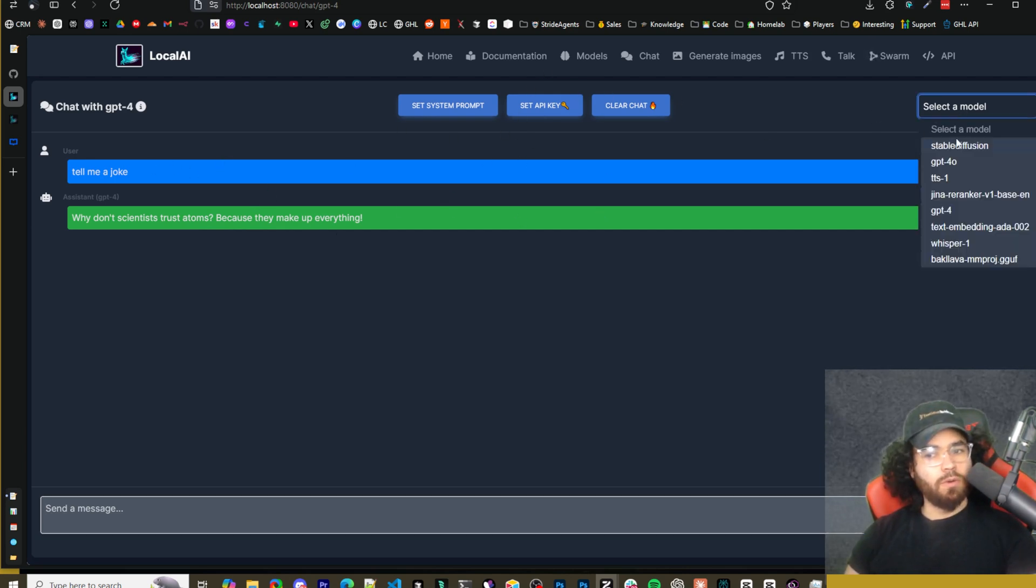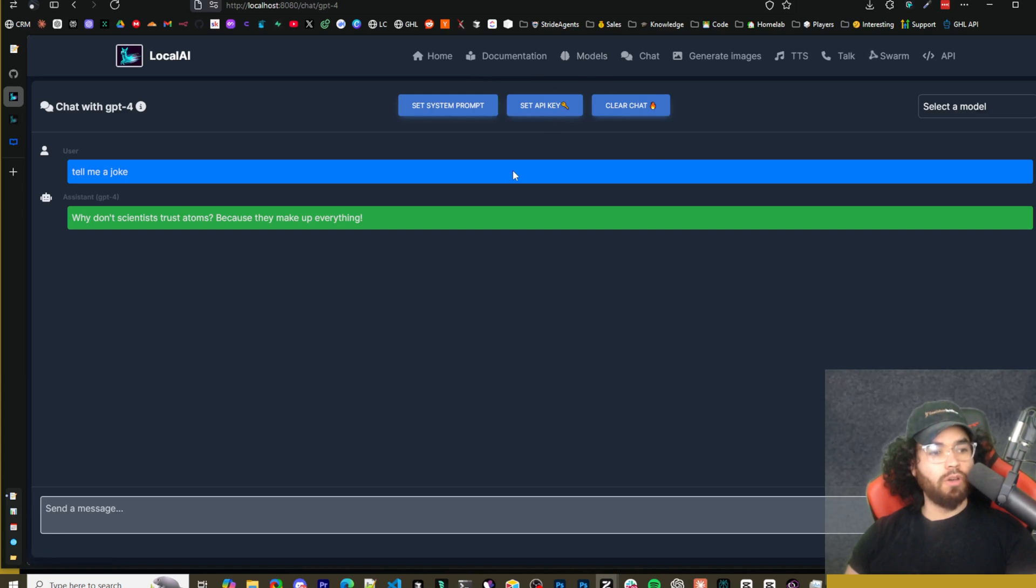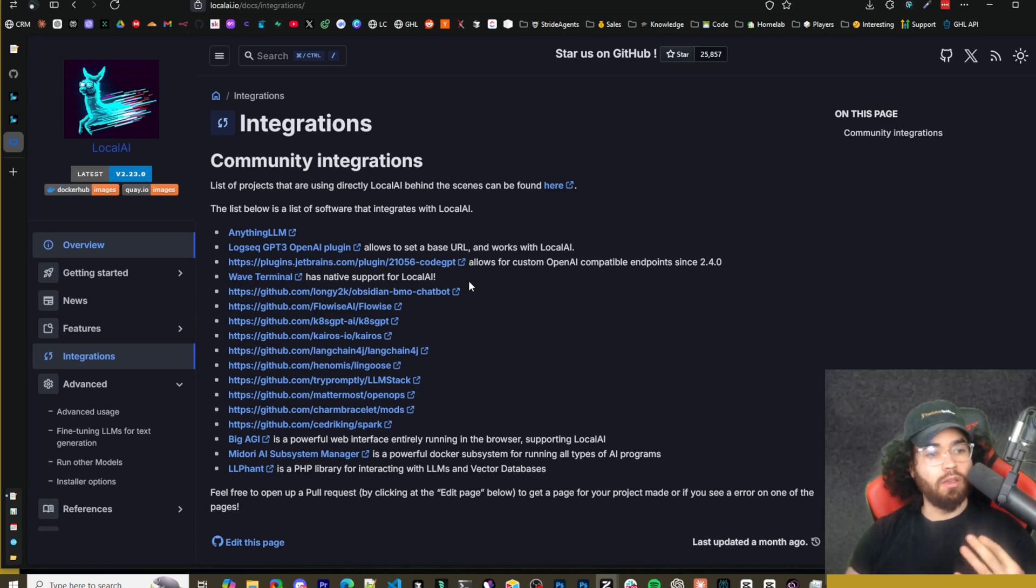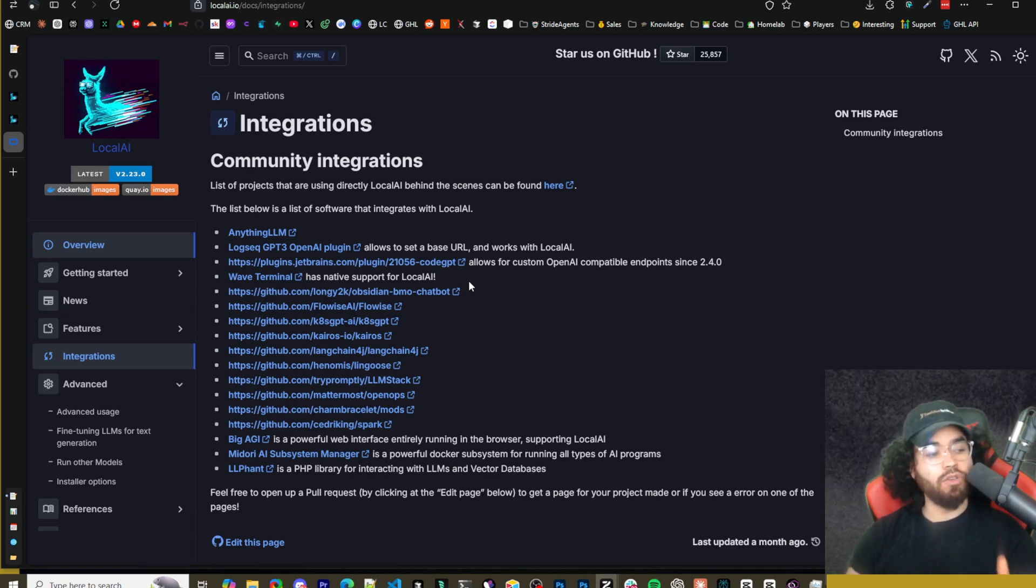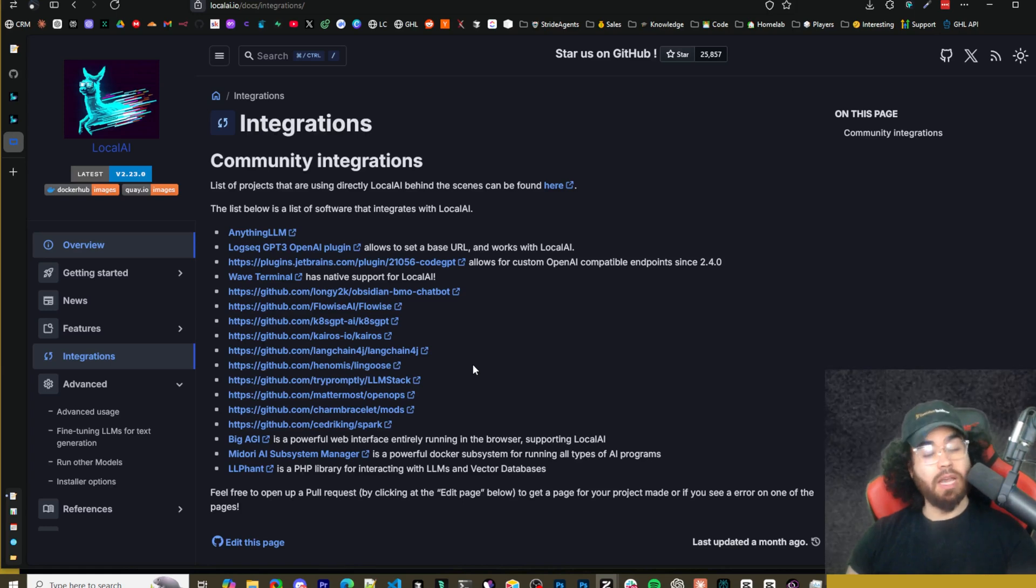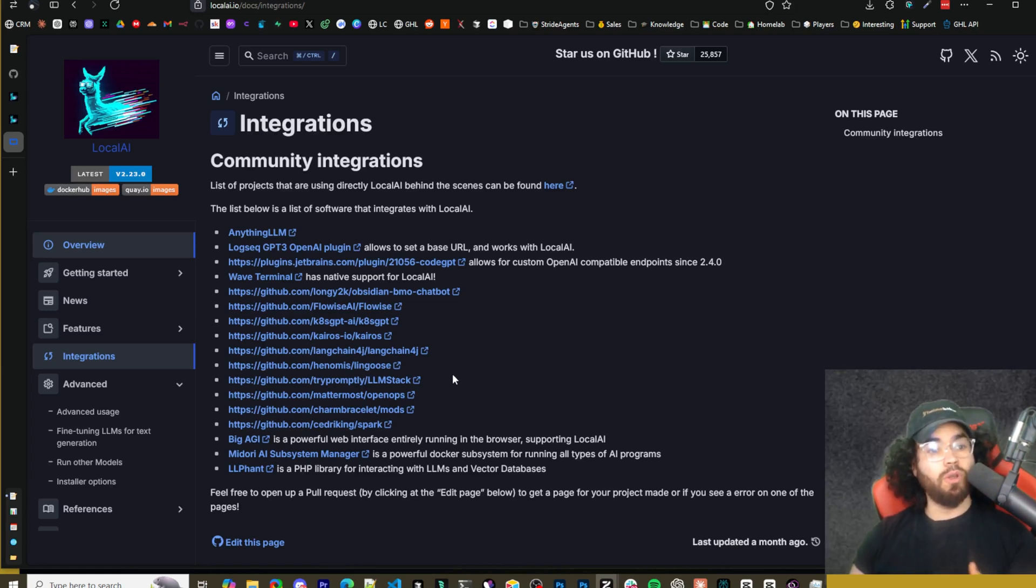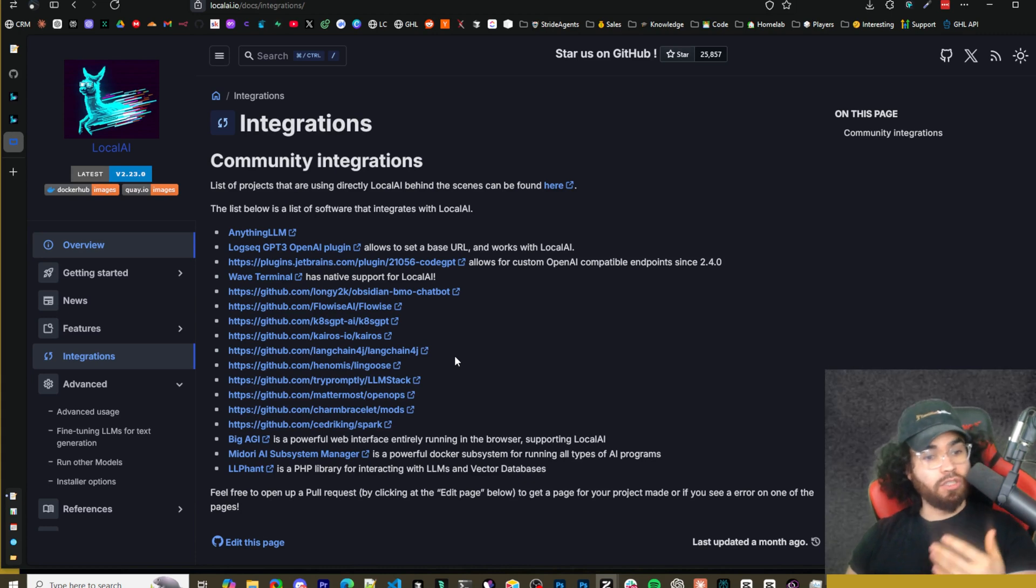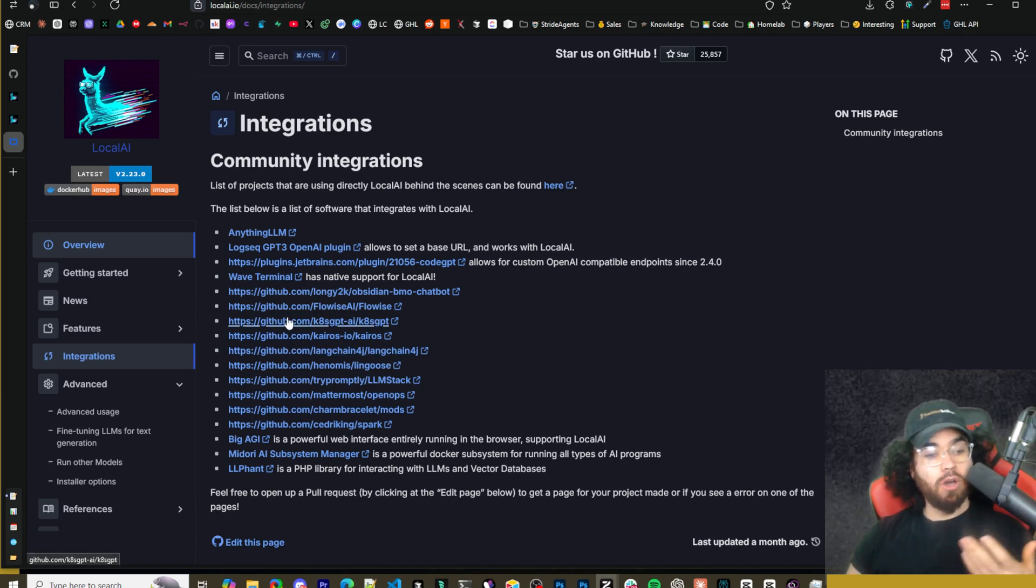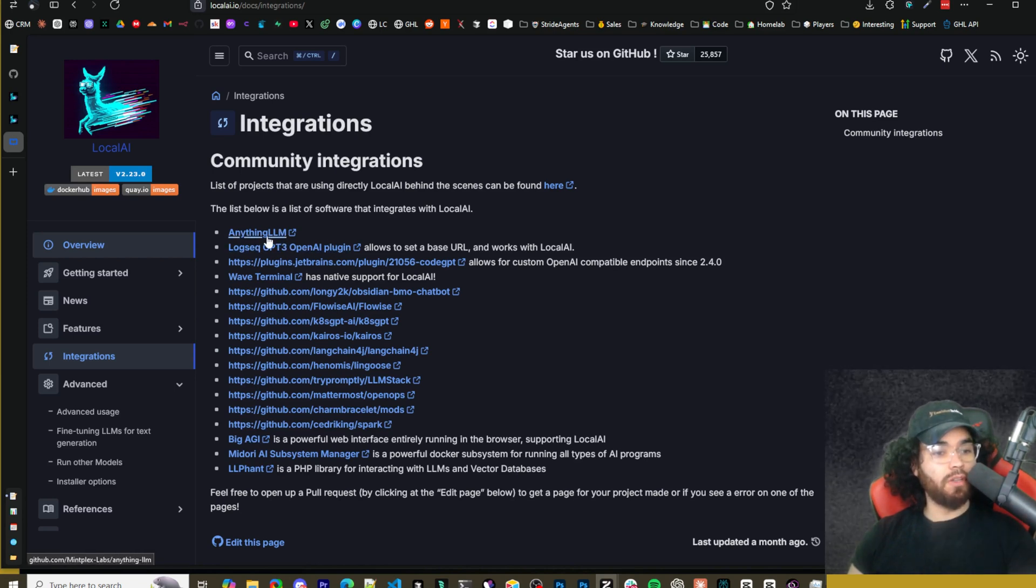You can of course change different models here, download more models as well, of course. So if you come over to the docs here, you can of course chat with local AI in the GUI, the web GUI, like I just showed you, but you can also use the API endpoints to send API requests to local AI in your applications or just in general HTTP requests to chat with the model, do chat completions, et cetera. I'll show you that in just a second.